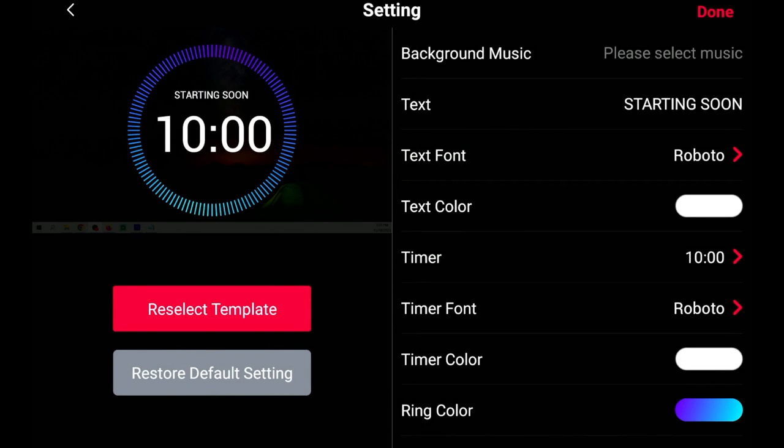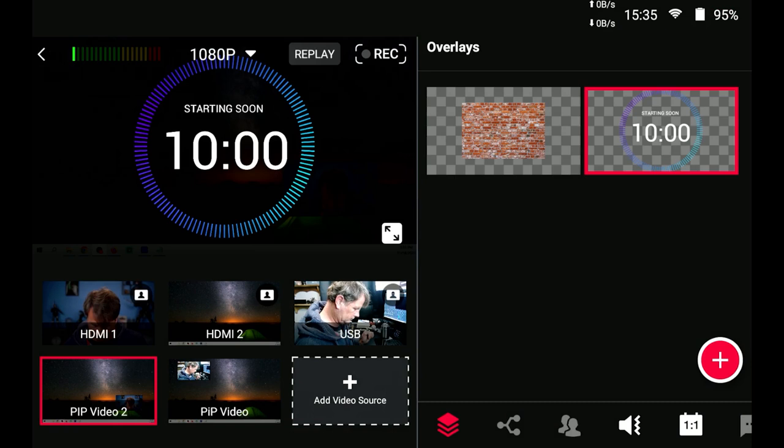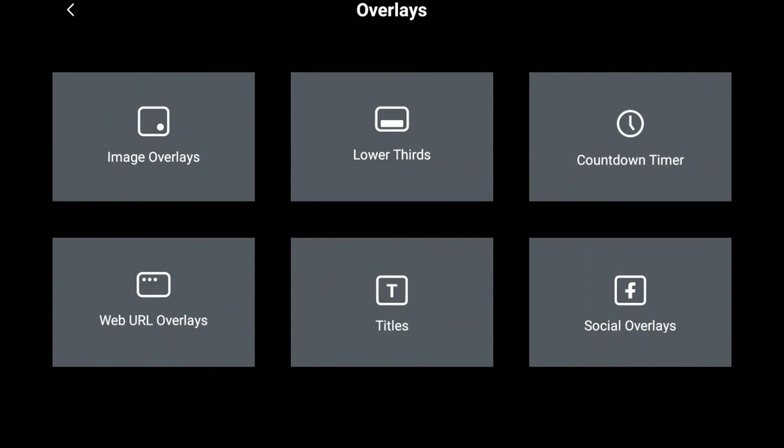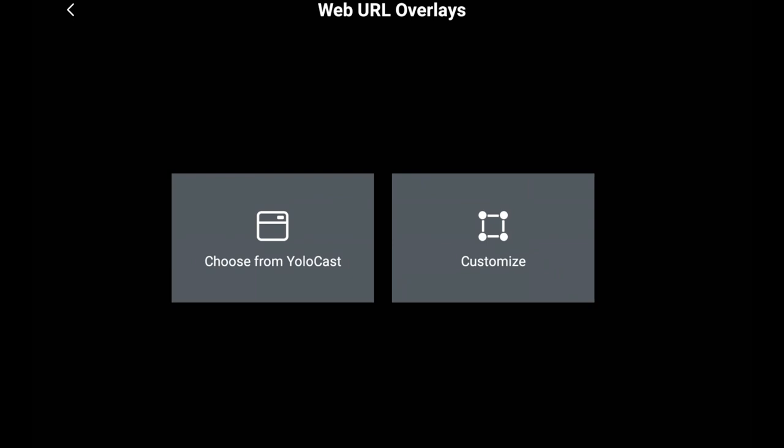We can take a look at the web URL overlays you can see that you can choose from the YoloCast or you can customize these this is a really cool feature I'm not going to really cover it here but if you want me to make a video on it go ahead and leave me a comment below and I will explore this feature a little further.